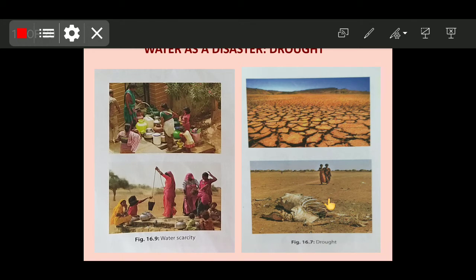Absence of rain for a long period disturbs the water cycle, which results in further loss of rain. If water is not there, evaporation will not take place, and as you have studied the water cycle in Chapter 6, if this balance is disturbed, there will be no chance of replenishing the water. Since we cannot survive without water, it is very necessary to use water judiciously.